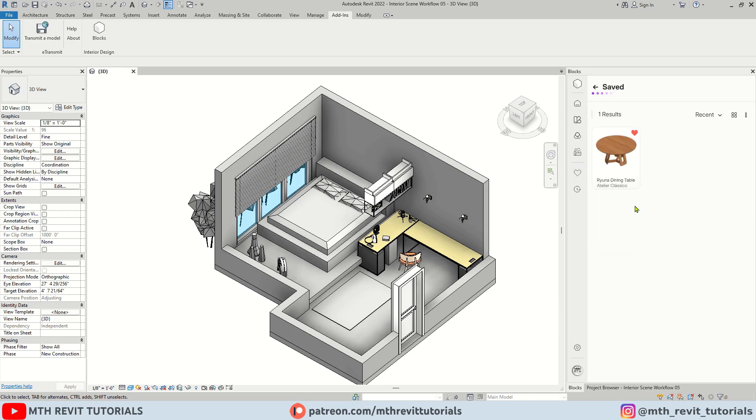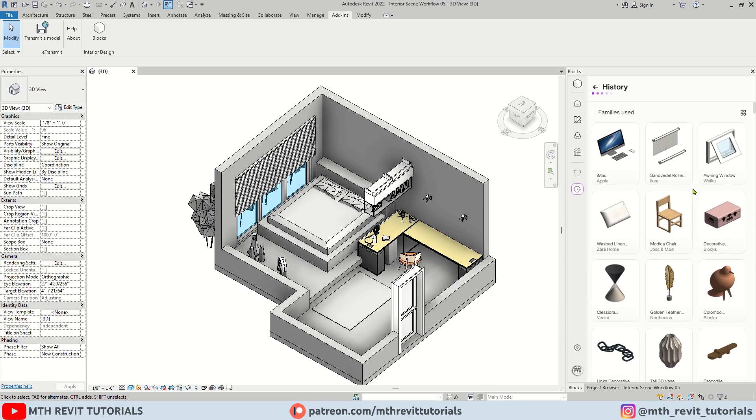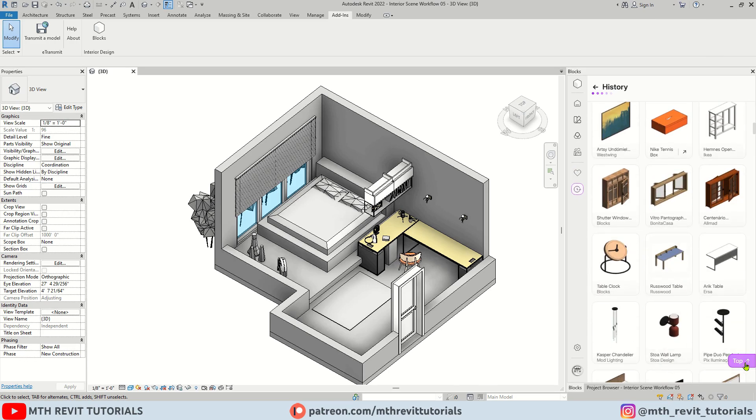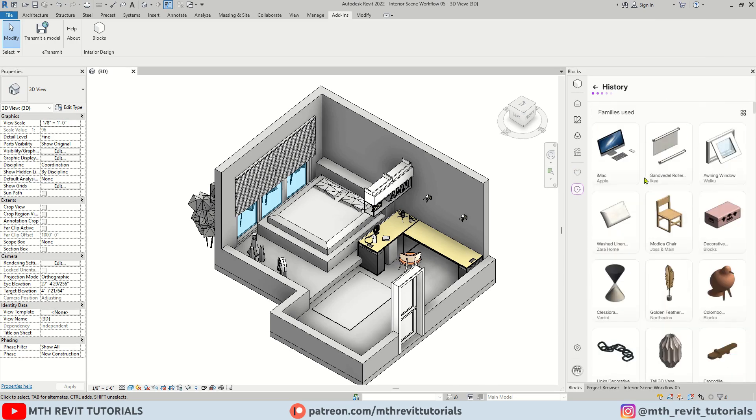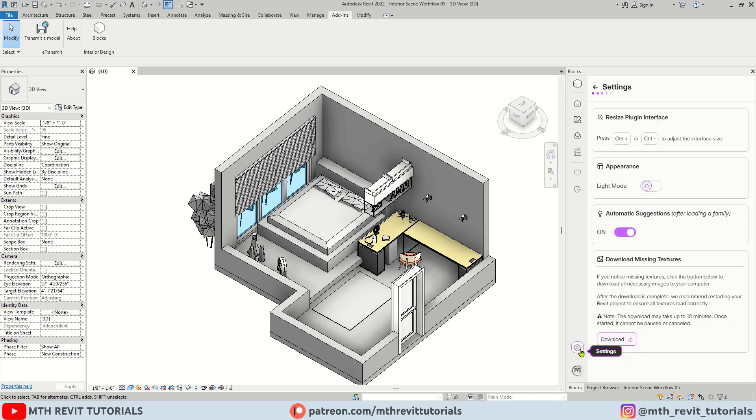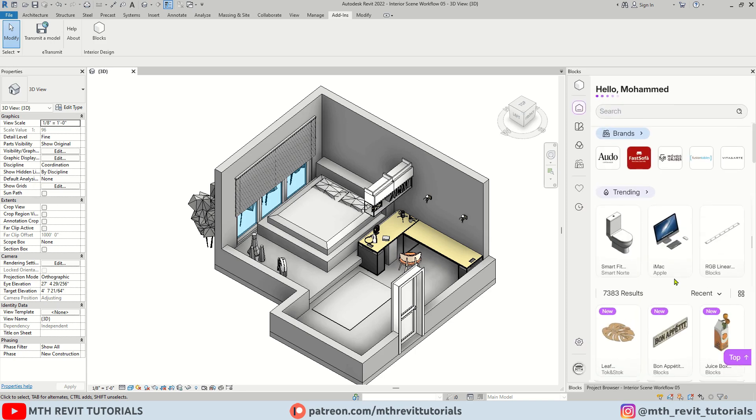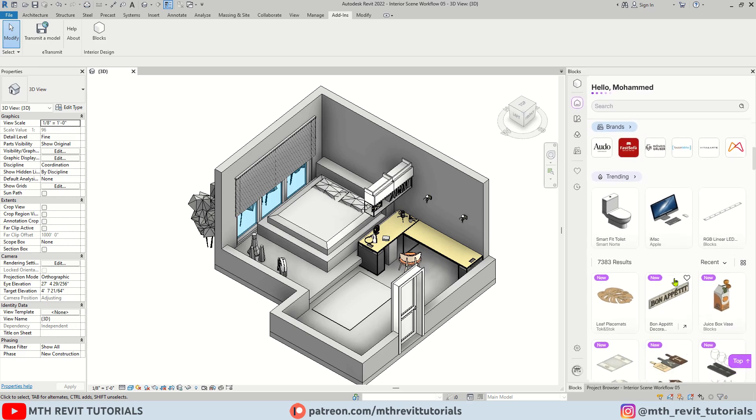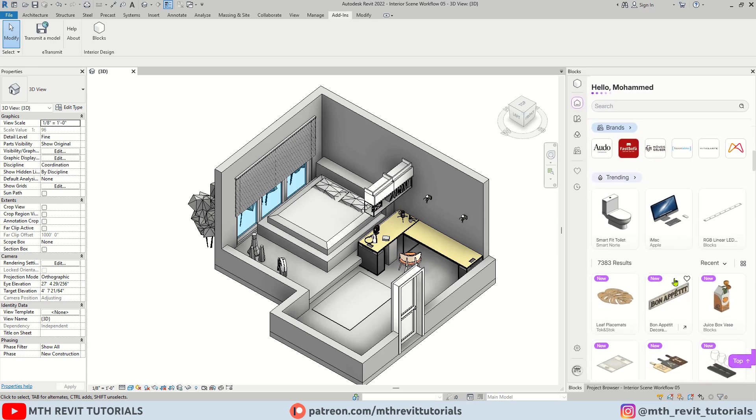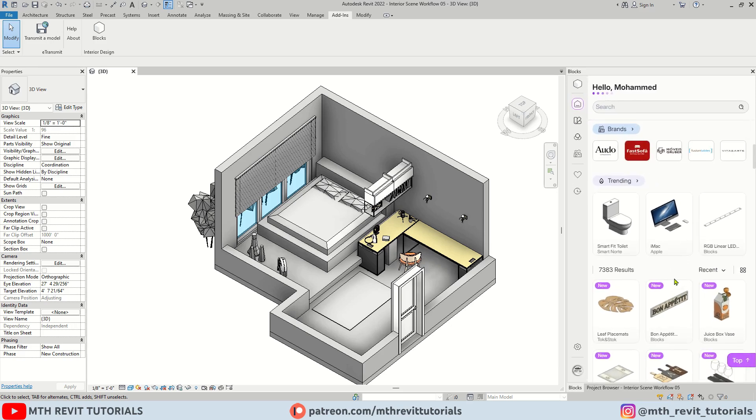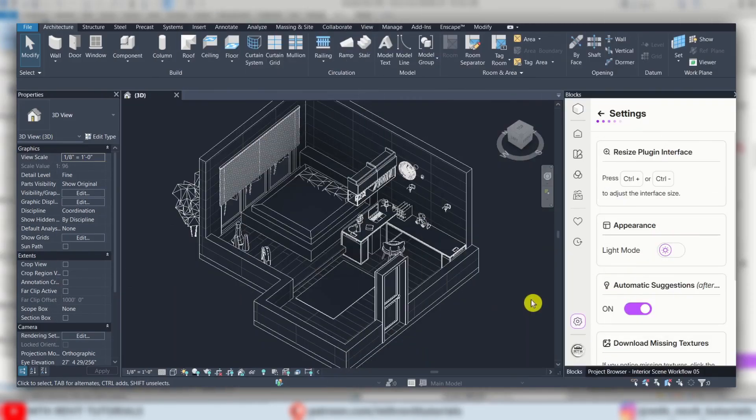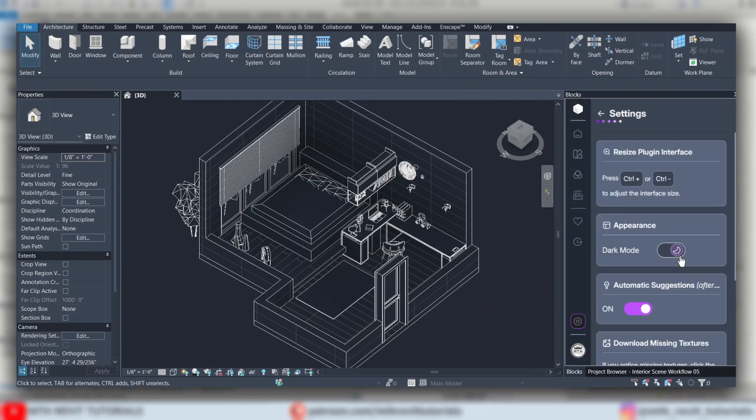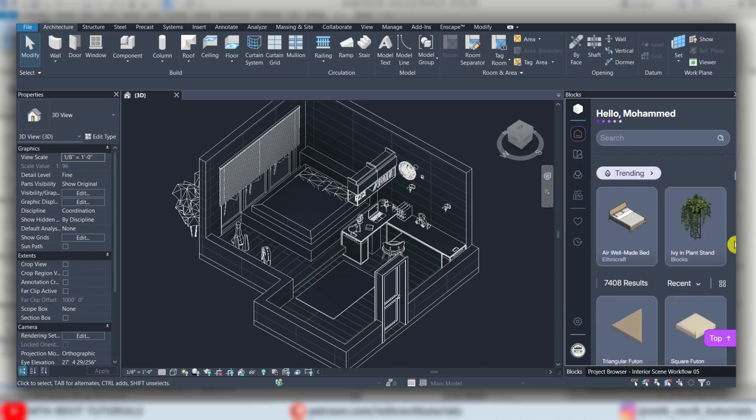Next we have history button. Here you will find all the recently used families. Then we have settings. As you can see there are a couple of new options added in these settings. For example, you can use Ctrl plus or minus keys to adjust the interface of this plugin. As you guys know, we have a dark theme available for Revit 2024 and later versions. So if you are working in the dark theme mode, you can use this toggle to turn on dark mode of this plugin as well.